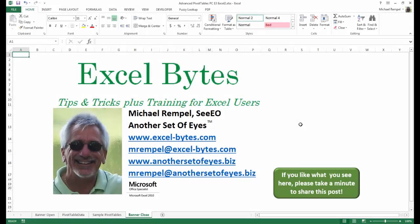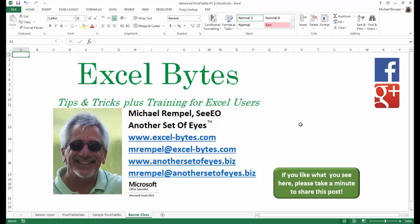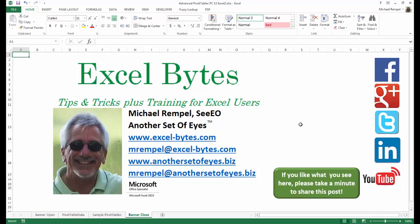And there you have it. I hope you like what you see. If you do like what you see here, please take a minute to share this post on your favorite social network. I can be found on Facebook, Google+, Twitter, LinkedIn, and YouTube. So I hope you enjoy this. If you'd like to see more, please feel free to stop by my website, excel-bytes.com, and I hope you subscribe. So have a great day, and happy excelling.